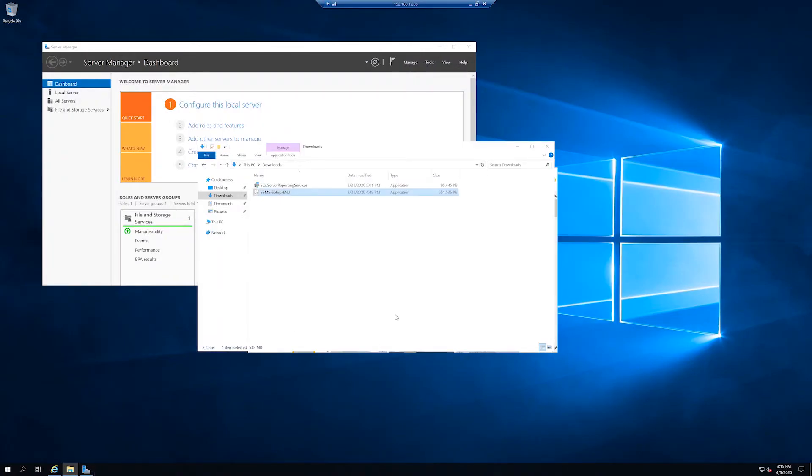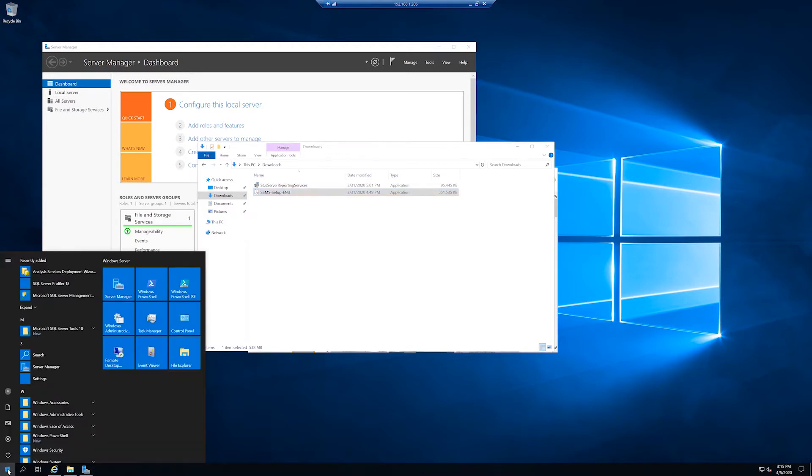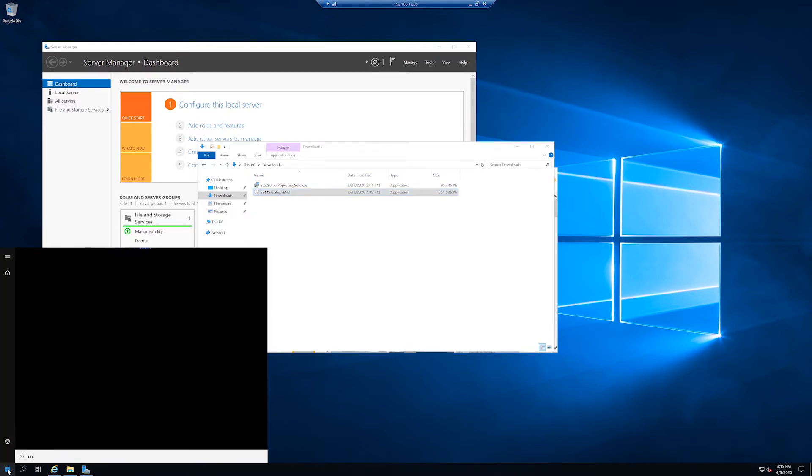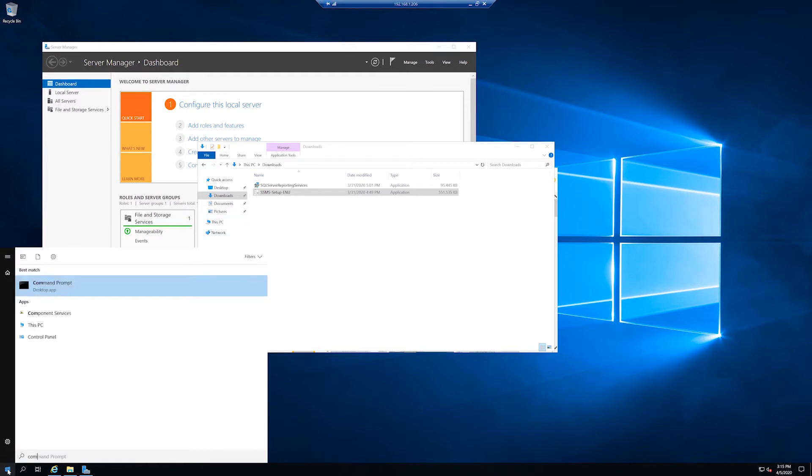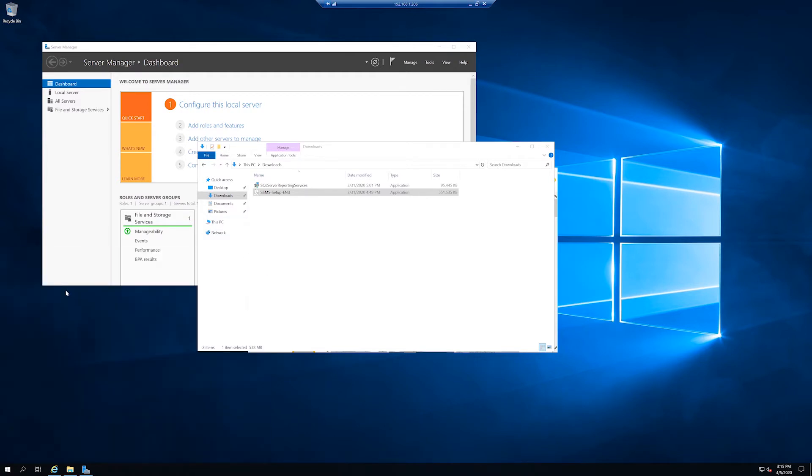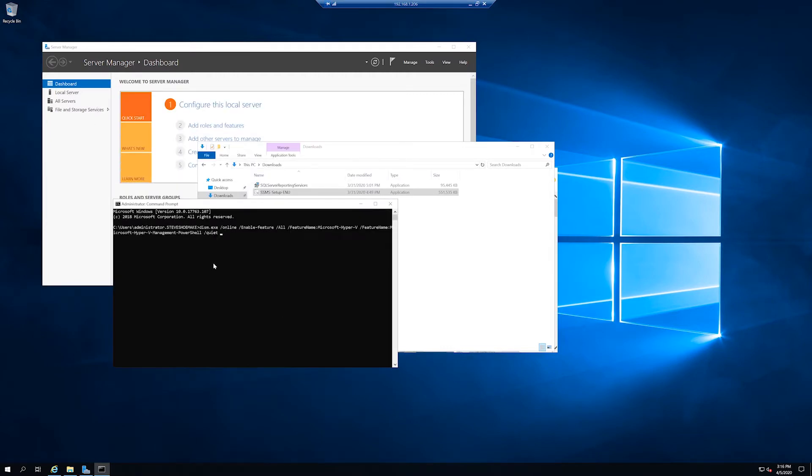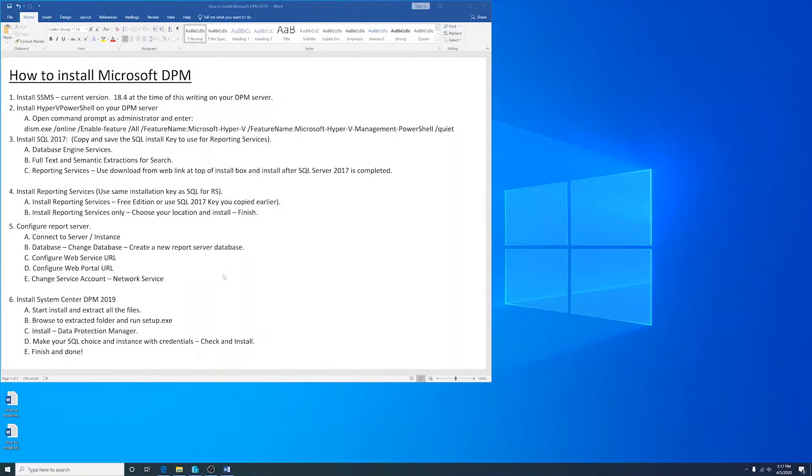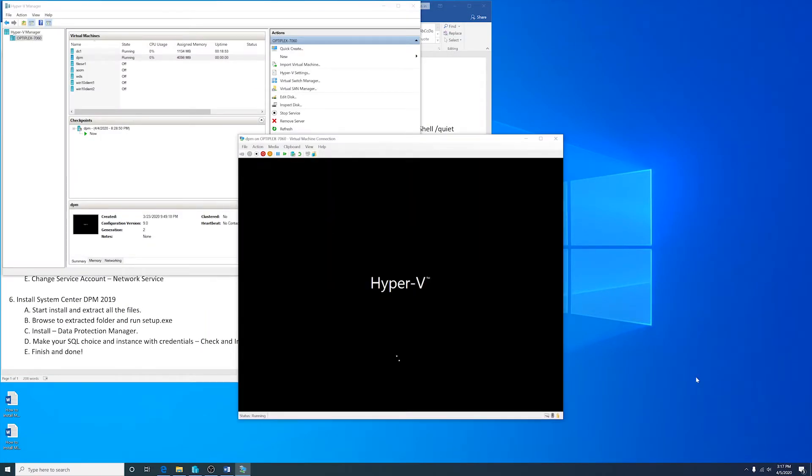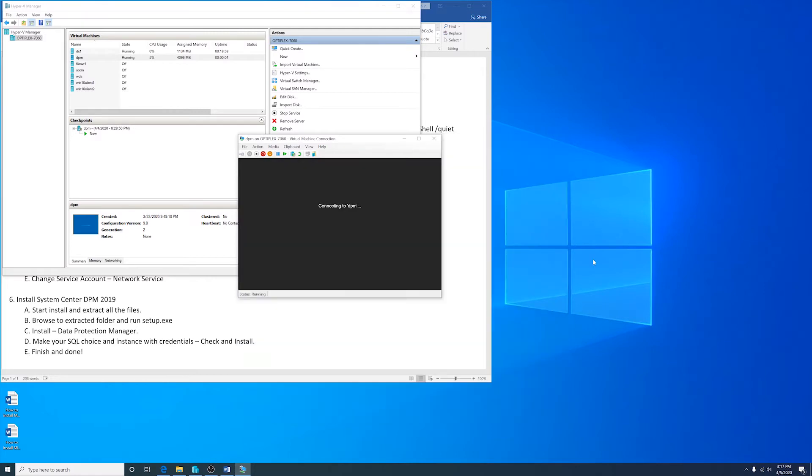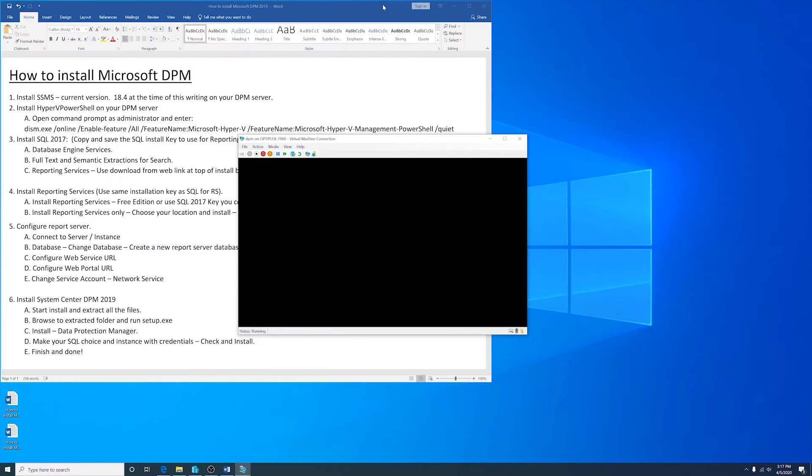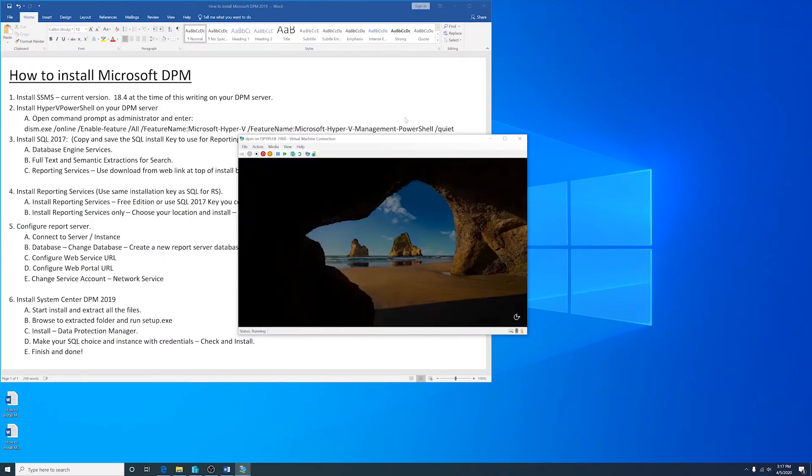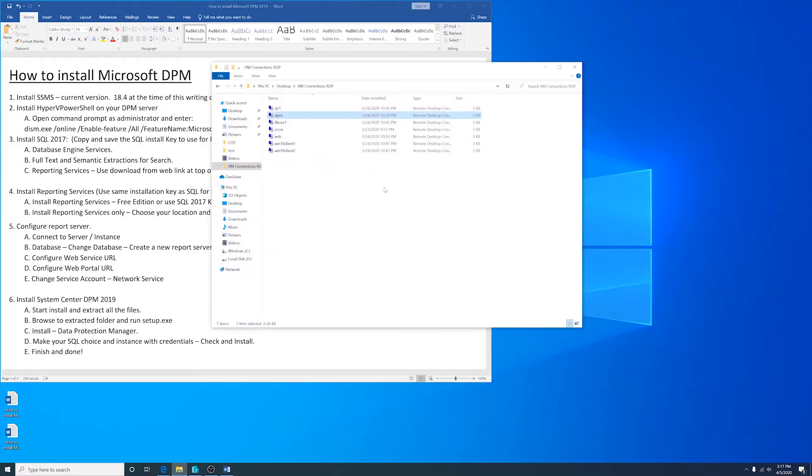Now I'll install Hyper-V PowerShell on the DPM server. Open up a command prompt as an administrator. Run dism.exe with this command. It'll automatically restart your server.